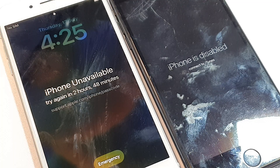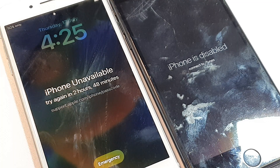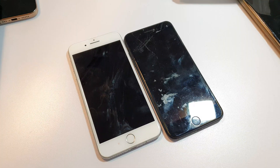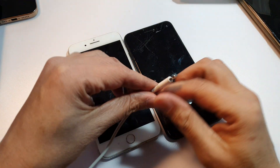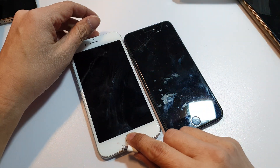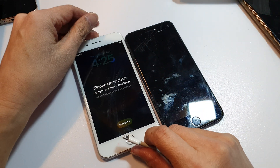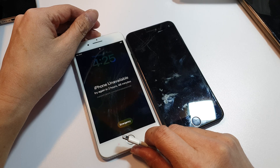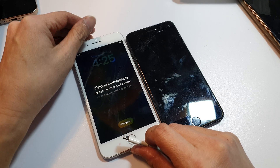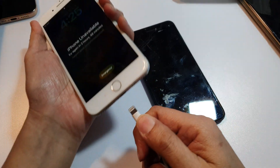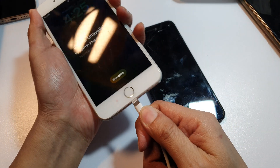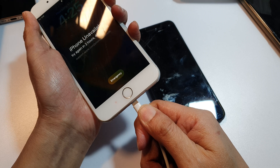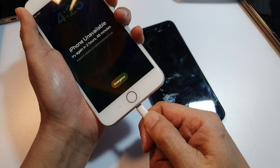First, plug your phone into a computer — either a Windows computer or a Mac. If you're plugging into a Windows computer, make sure iTunes is open. Open up iTunes on your computer, then plug the device in with the cable.